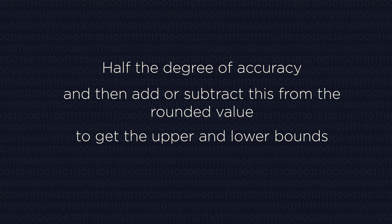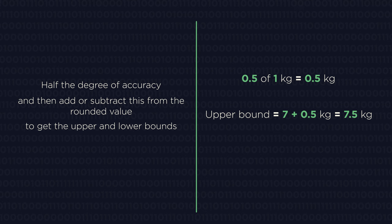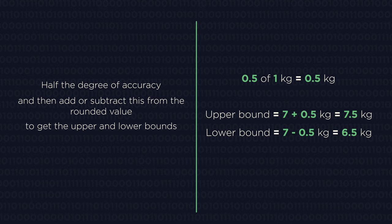So for our 7kg baby to the nearest kilogram, the degree of accuracy is 1kg. So half of this is 0.5. 7kg add 0.5 is 7.5kg for the upper bound. And 7kg subtract 0.5 is 6.5kg for the lower bound.